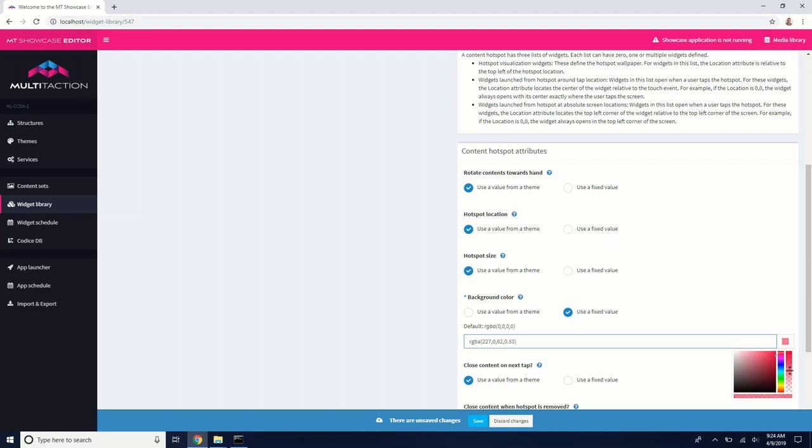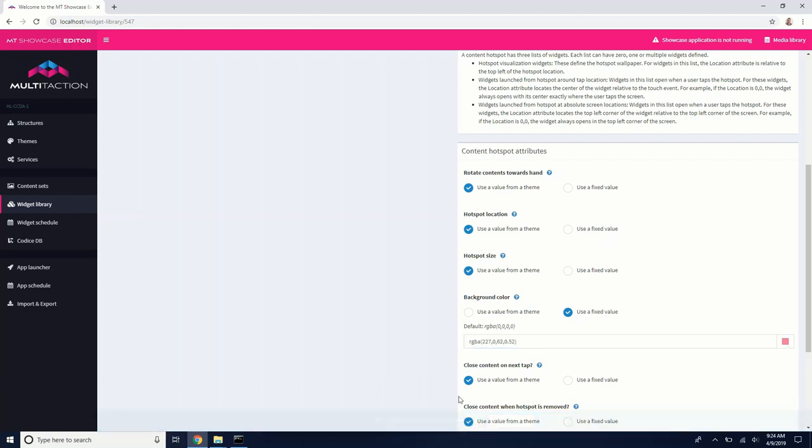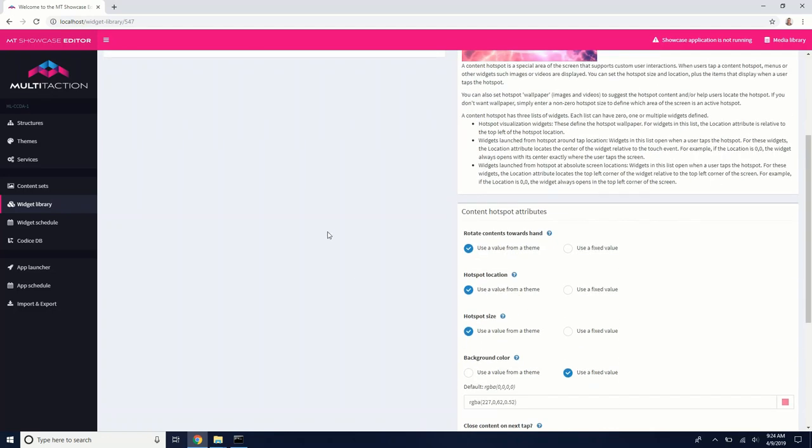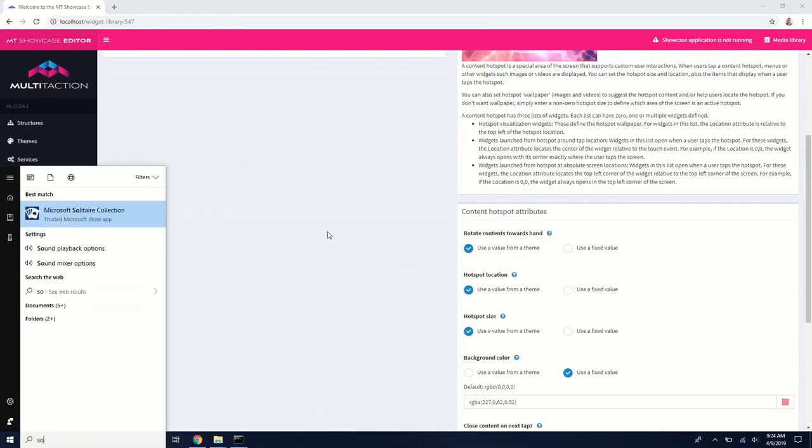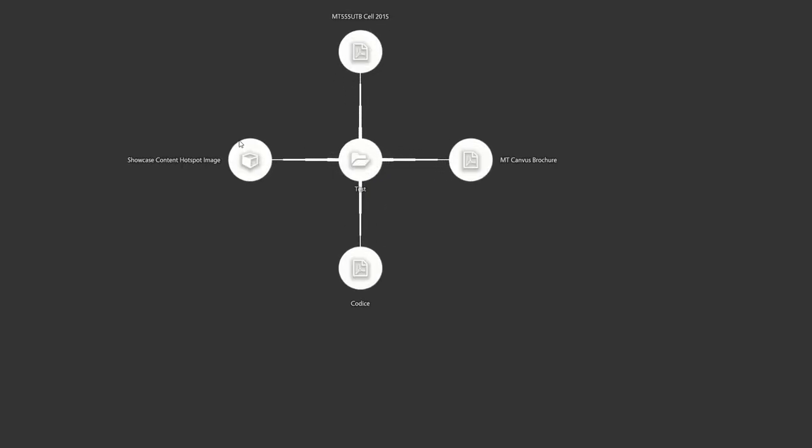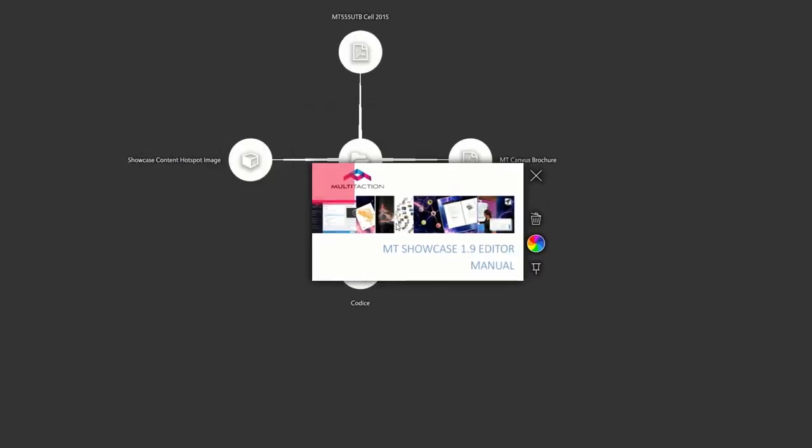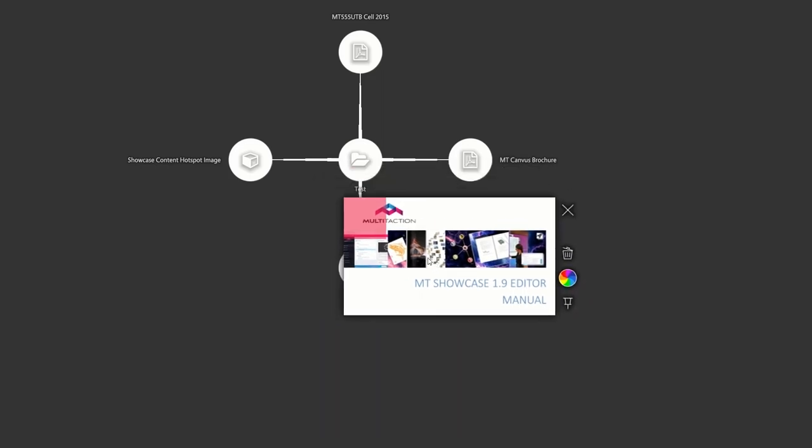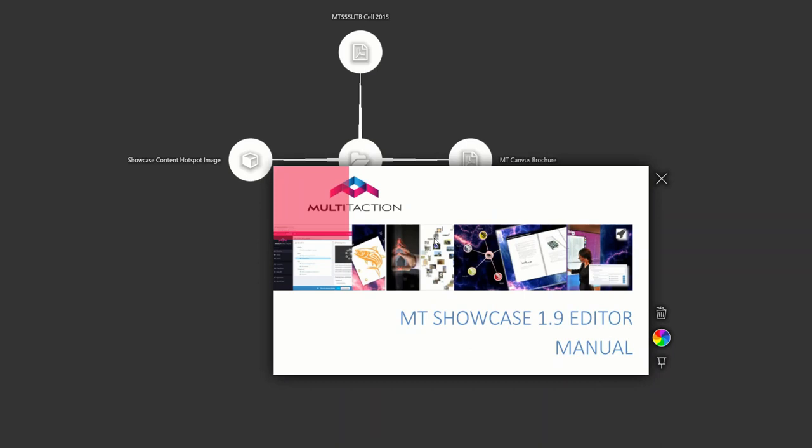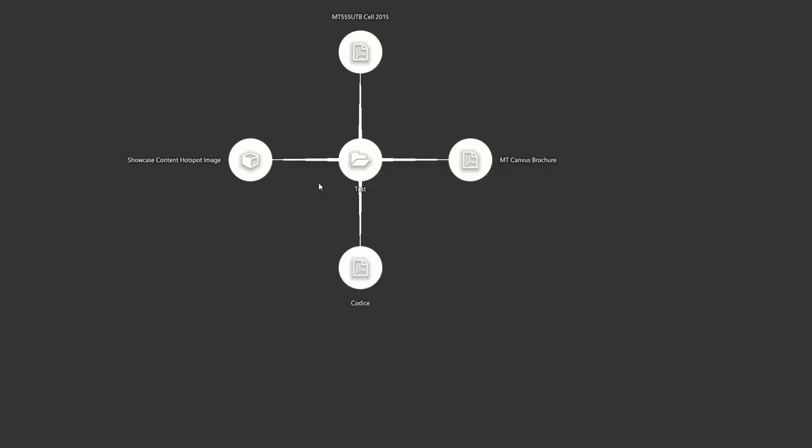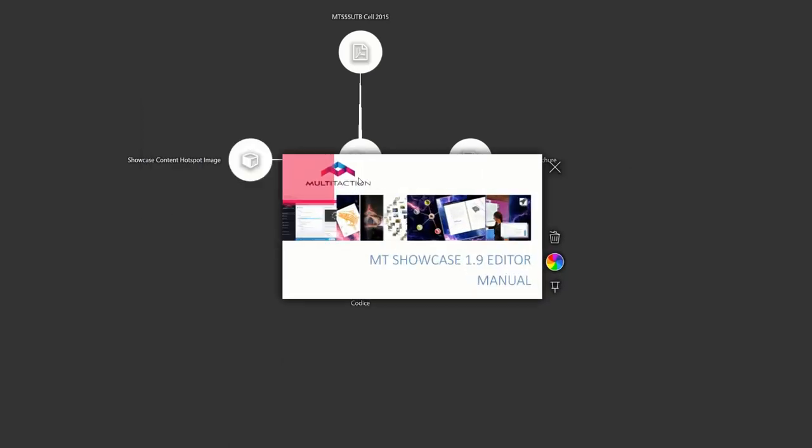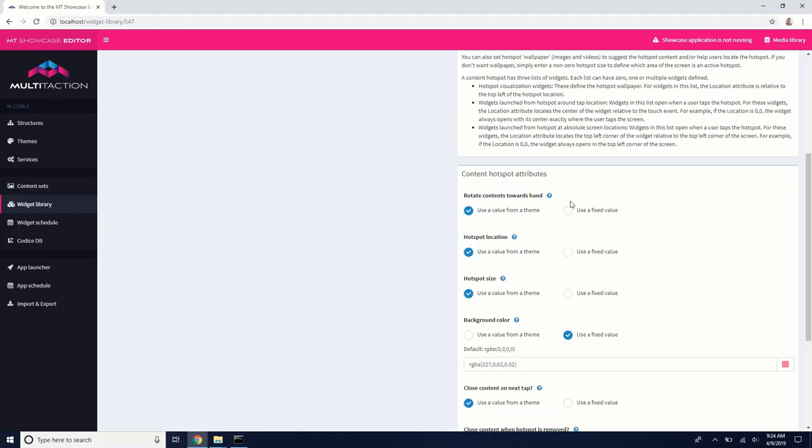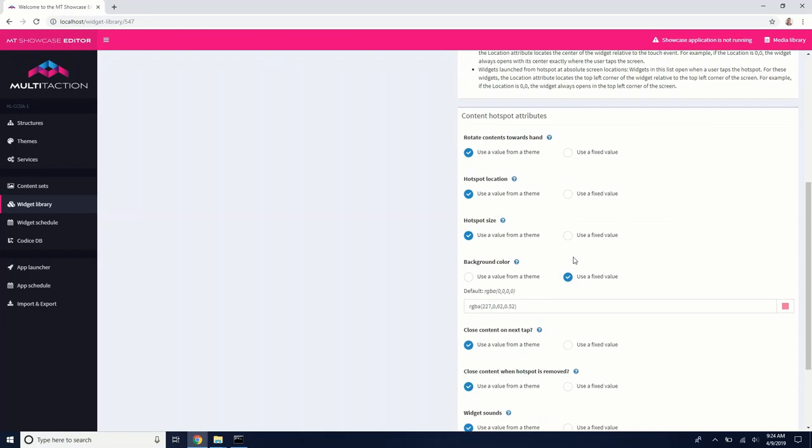And I just want to make it kind of transparent so we can see it there. If you want to copy these RGB values, you can. So let's go into showcase and see what that looks like. So now on our content hotspot image, there's a little red box and that's visualizing the clickable area of our content hotspot. So what I want to do is try and adjust the location and size of this content hotspot so it's just over our multitaction logo because that's going to be the clickable area. So I kind of have an idea of what size I need.